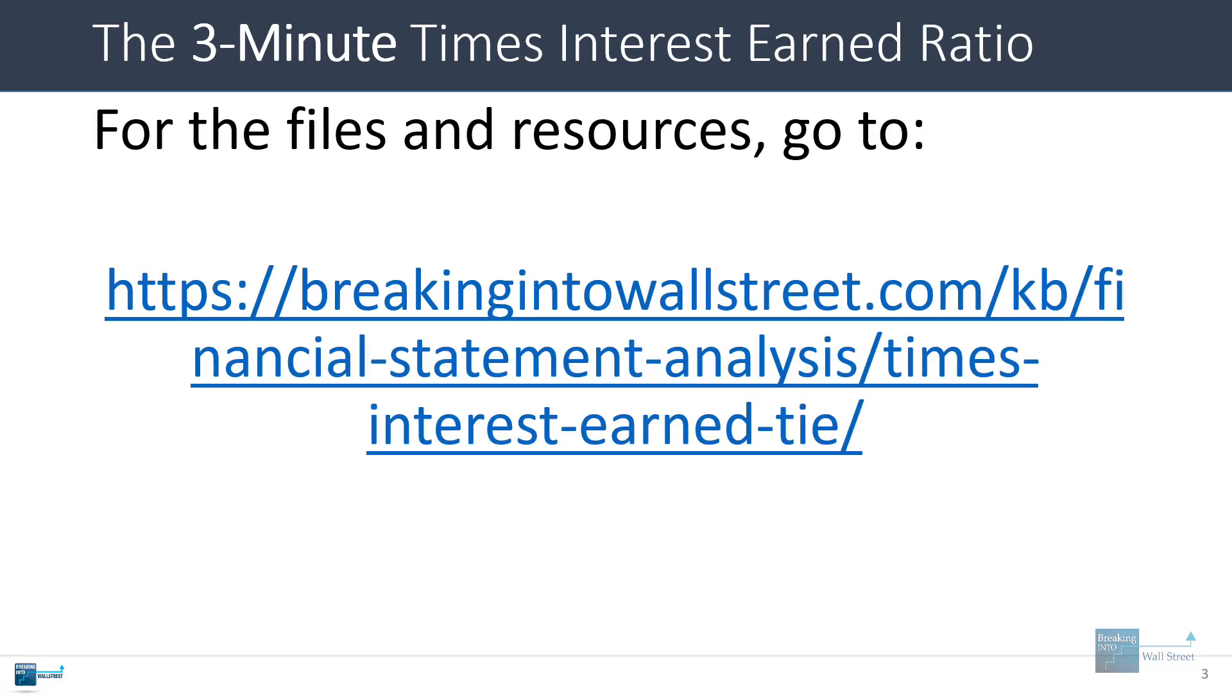For all the files and resources you'll want to go to this link on screen on our financial statement analysis knowledge base page and times interest earned TIE. I will link to this. I'll pin this as the first comment below the video as well, so you can just click through and get everything there.